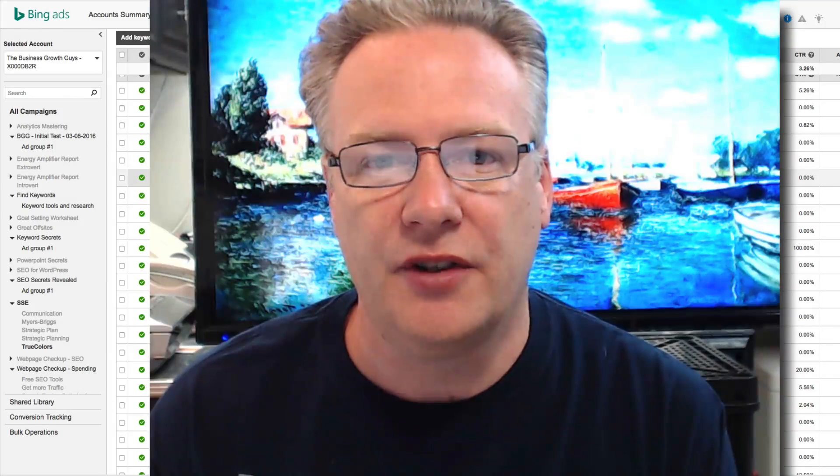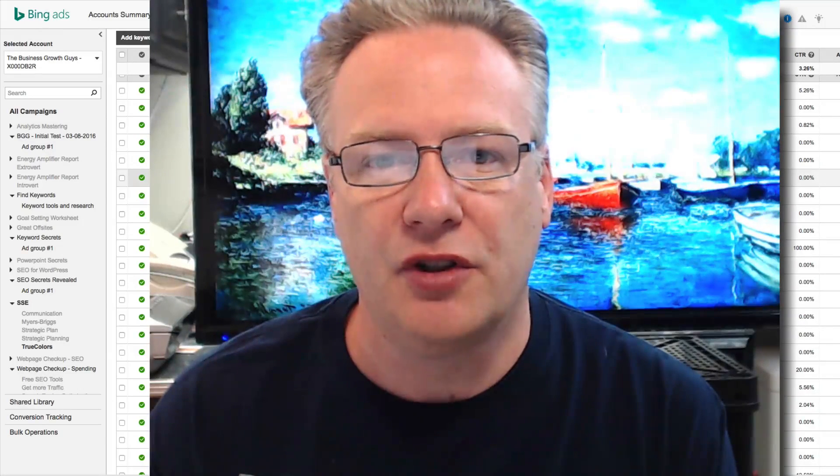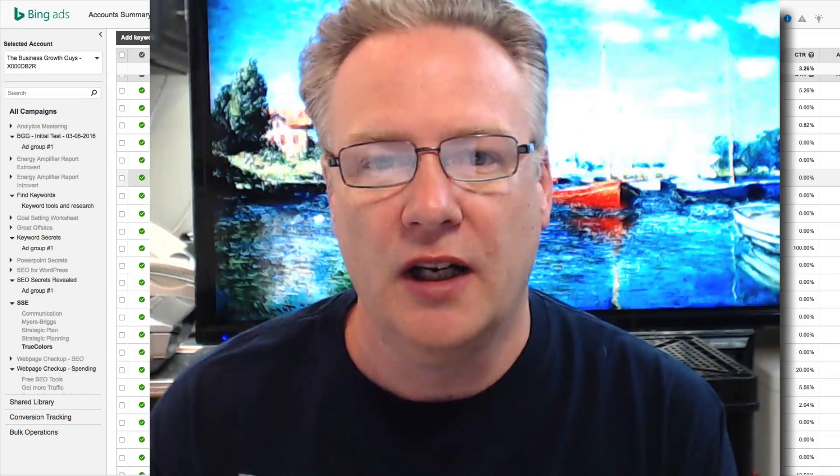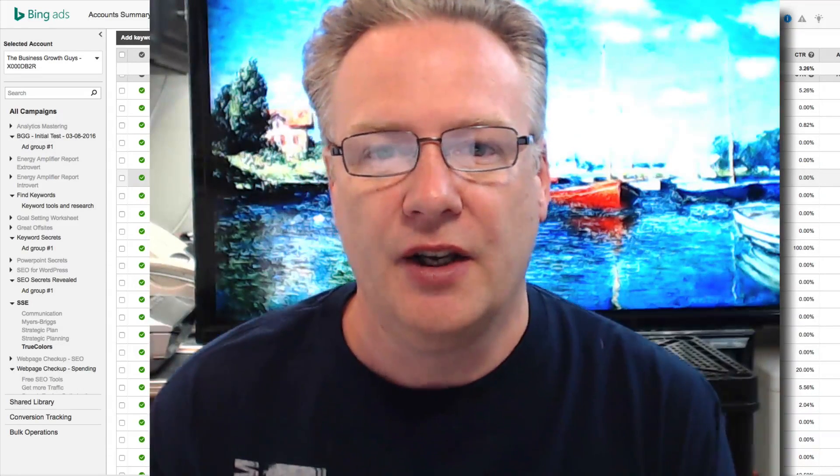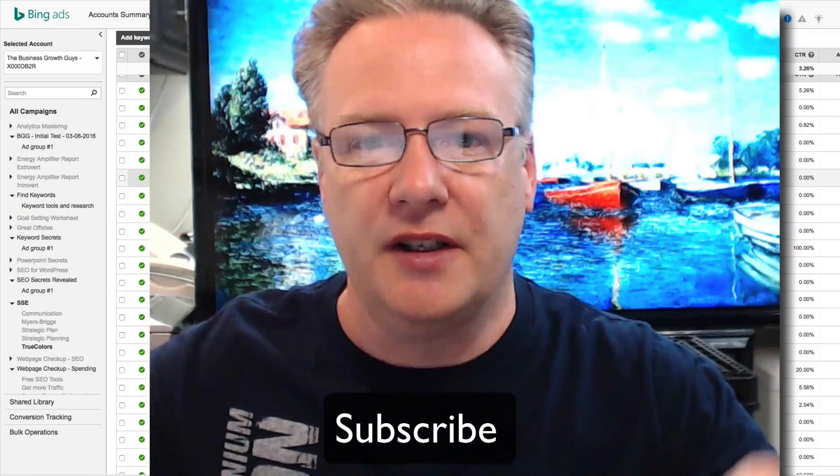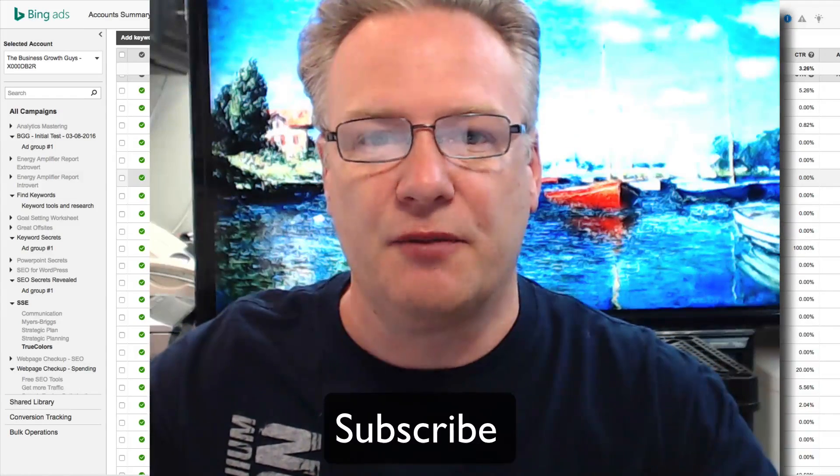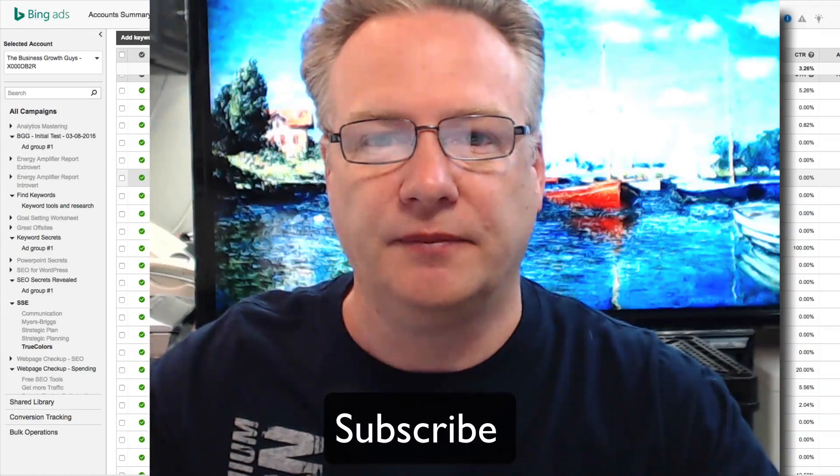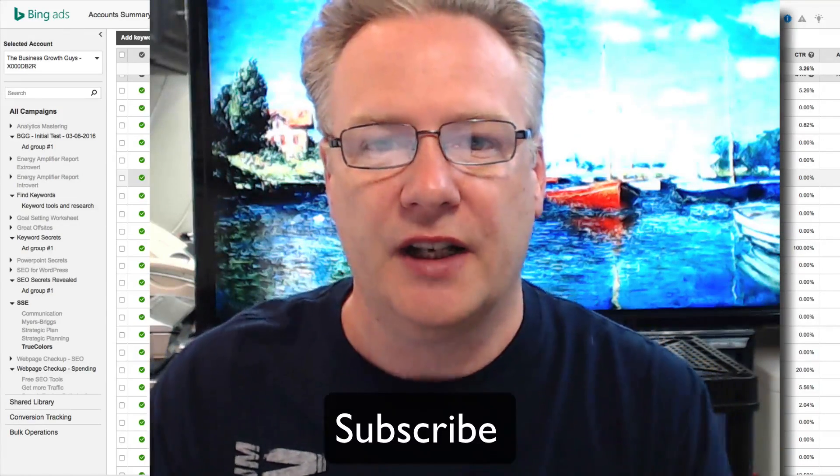Well there you have it, there's how you can leverage quality score. Click on the button down here and subscribe and we'll see you next time.